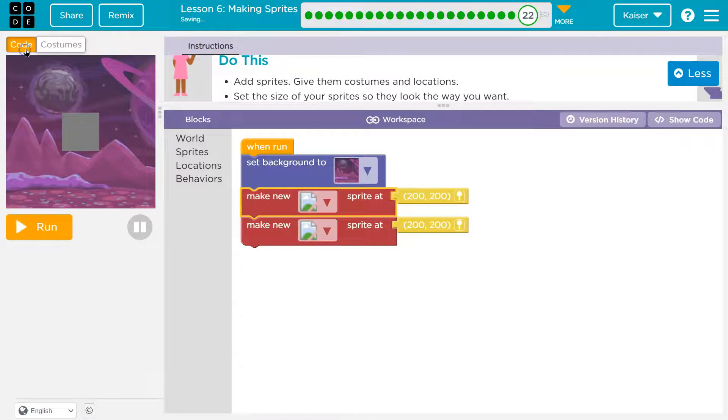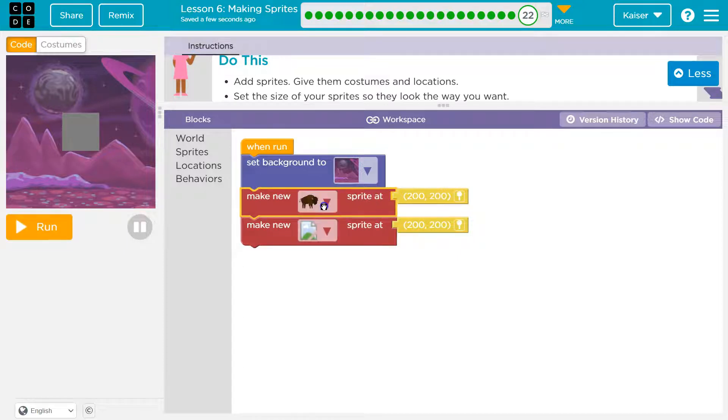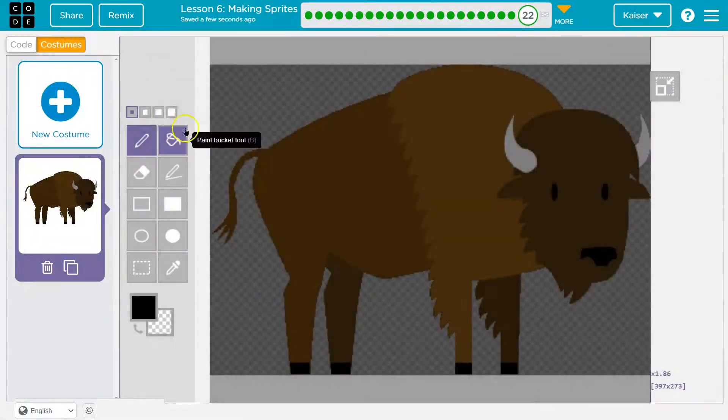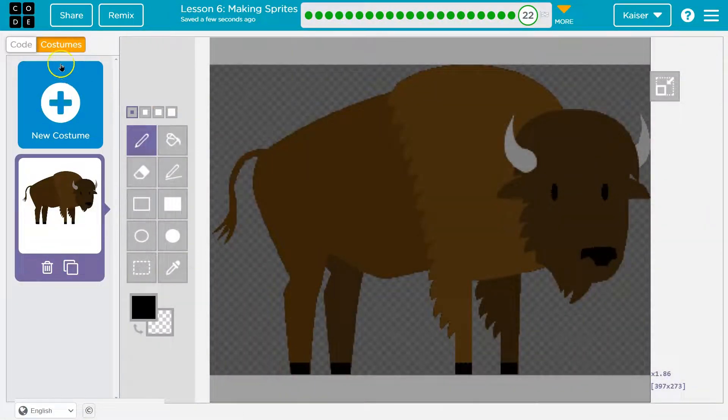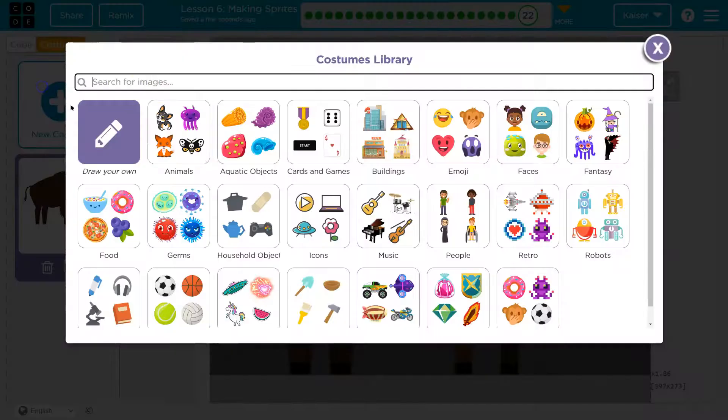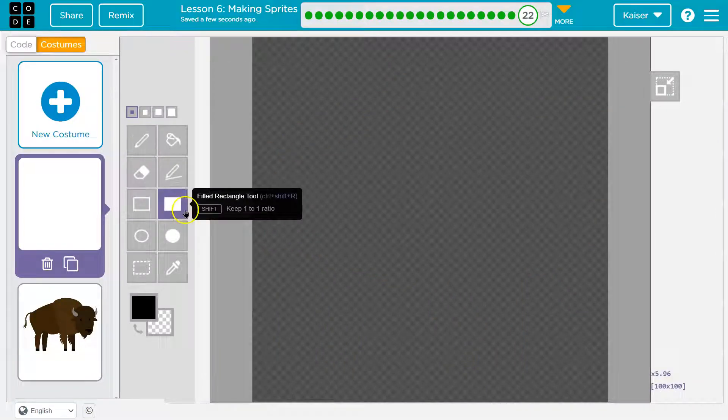Back to my code here. You're gonna be a buffalo. Costume. Should we try to draw one? New costume. Draw your own.